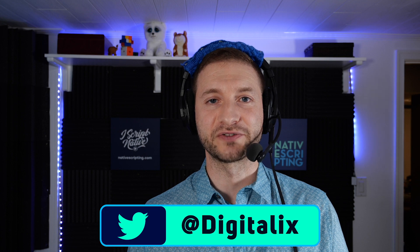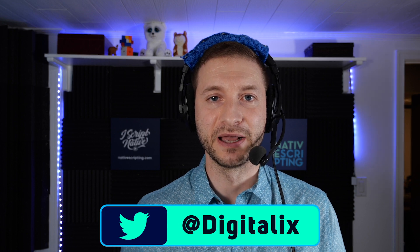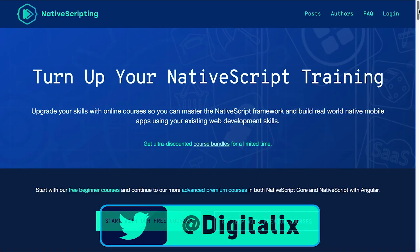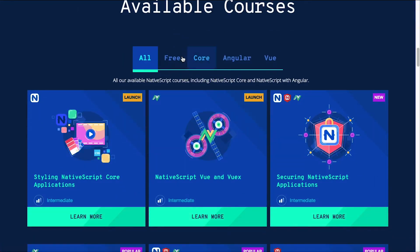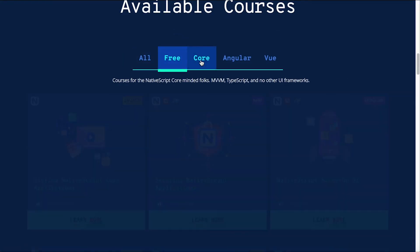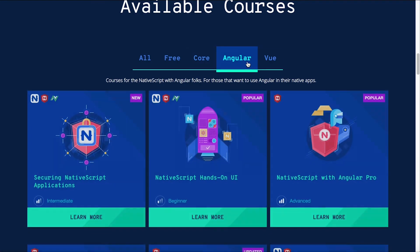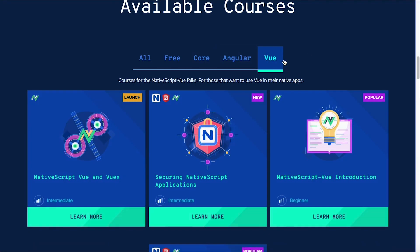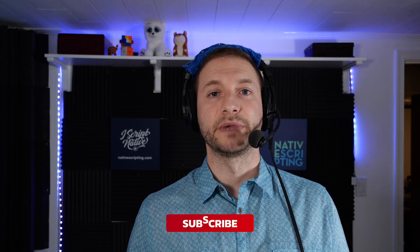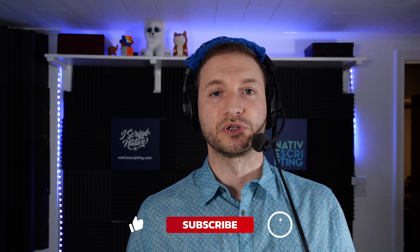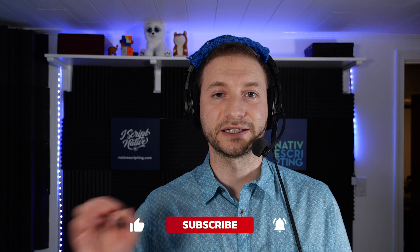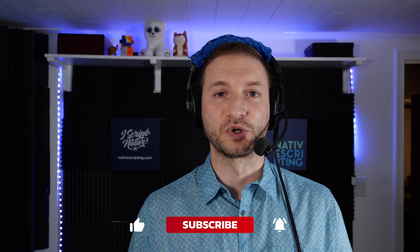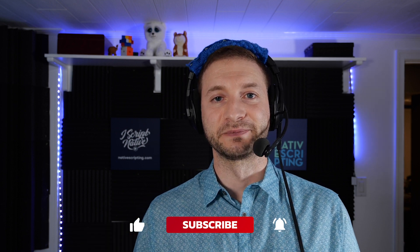Hey, what's going on everybody? This is Alex from nativescripting.com. Check out nativescripting.com for advanced and intermediate NativeScript courses. And if you want to learn more about NativeScript, make sure you subscribe to this channel and click the little bell so you don't miss anything.